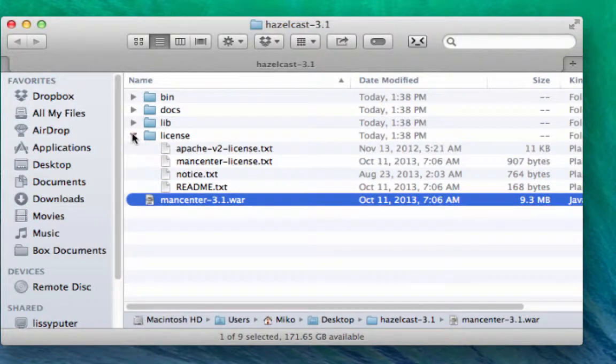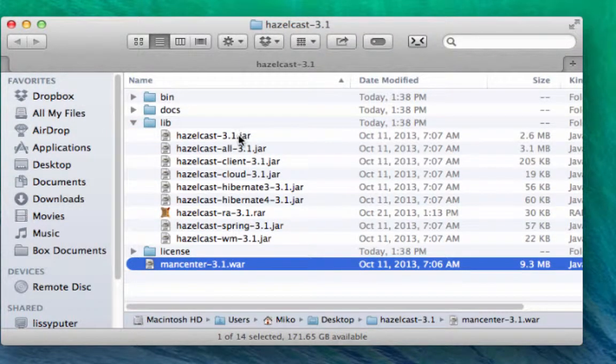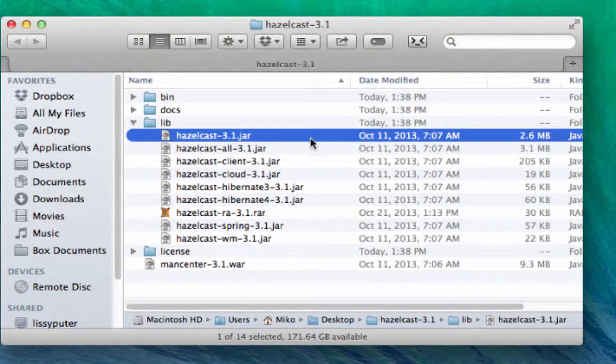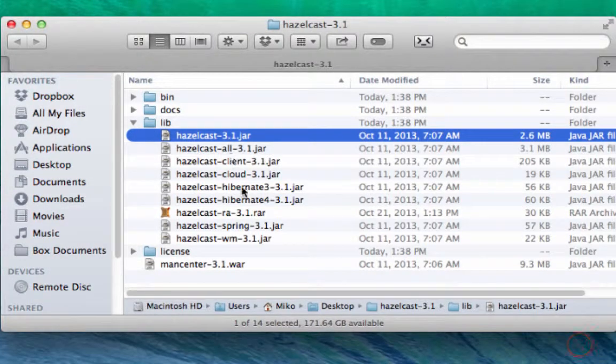Here's the Apache license. Looking inside, hazelcast 3.1.jar is really all you need to create your first cluster. 2.6 meg jar file, so pretty easy, pretty small.